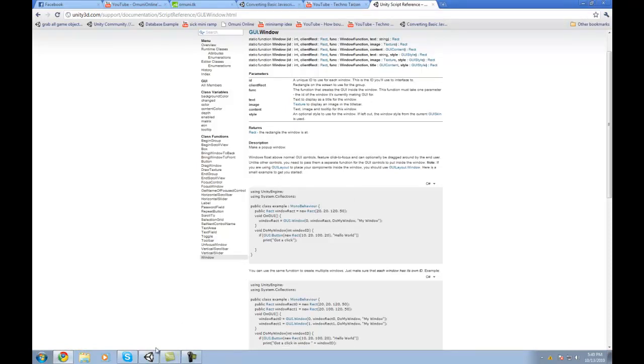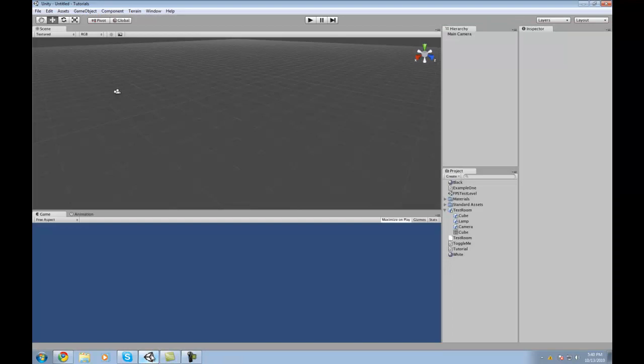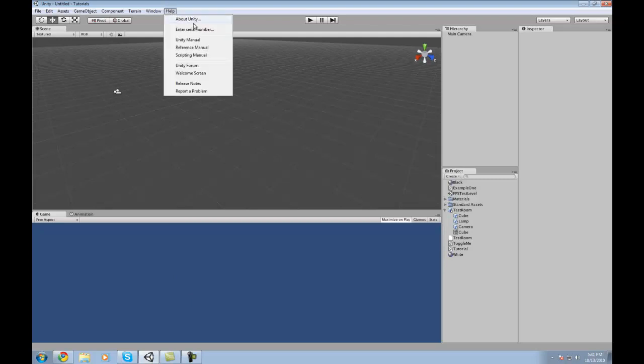Now I was on Unity the other day, and I hit some F command, and I don't remember which one it was, but I did look how to get to it without using the F command, the function commands field. So if you go over the help, in the help they actually have the Unity manual, reference manual, and scripting manual.